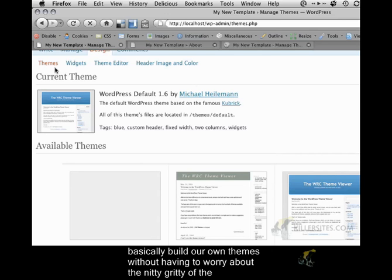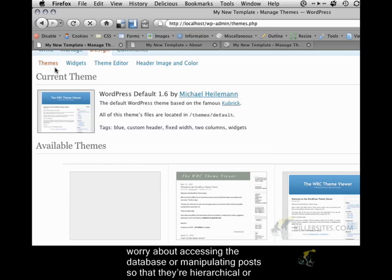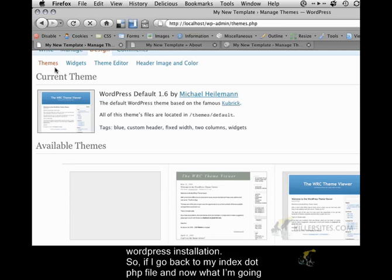The WordPress API is basically a collection of functions that WordPress provides template designers so that we can build our own themes without having to worry about the nitty-gritty of the WordPress content management system. We can create themes without having to worry about accessing the database or manipulating posts so that they're hierarchical or any of these kinds of tasks that would be better done by the actual WordPress framework or WordPress installation.